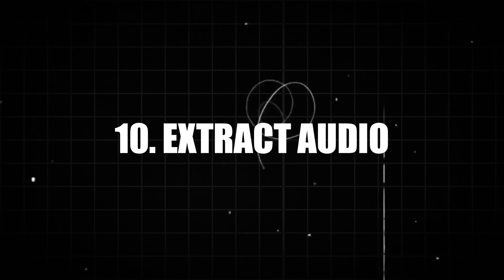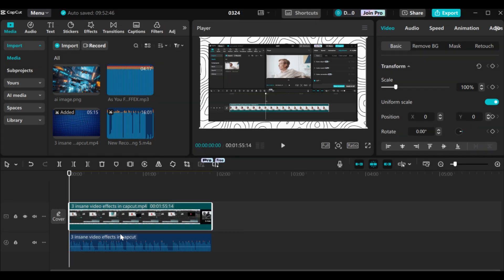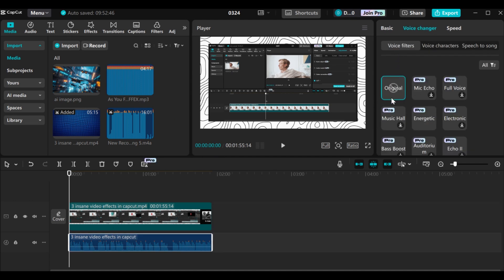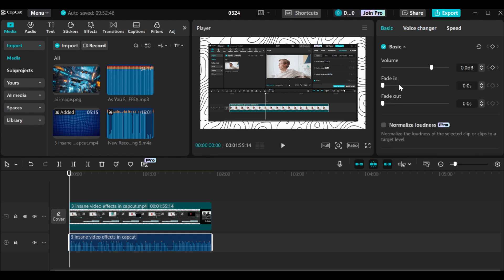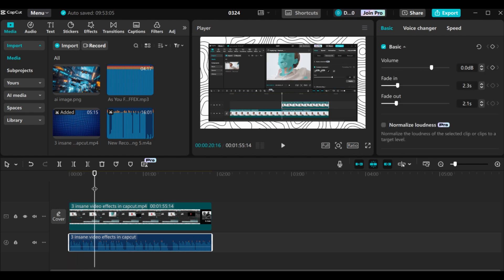Let's move to the next AI tool — the extract audio feature. In CapCut you can easily extract the audio in your videos onto a separate layer. There's the video — you just right-click, then go to extract audio and click on it. Our audio has been separated onto the audio layer. You can edit your video however you want, change the voice of your audio, go to basic to adjust the volume, add fade in and fade out, and use all the AI tools that CapCut has.